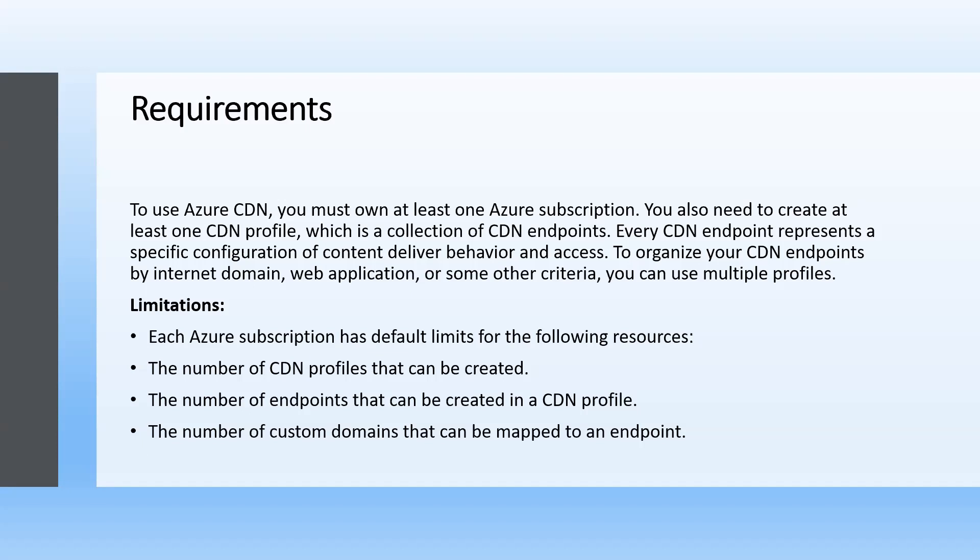Limitations: Each Azure subscription has default limits for the following resources - the number of CDN profiles that can be created, the number of endpoints that can be created in a CDN profile, the number of custom domains that can be mapped to an endpoint.